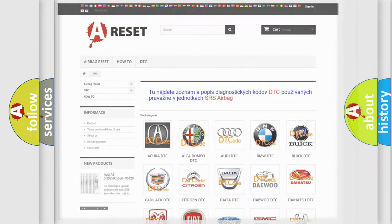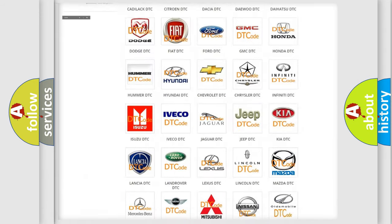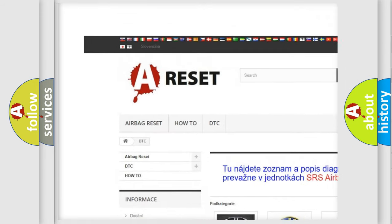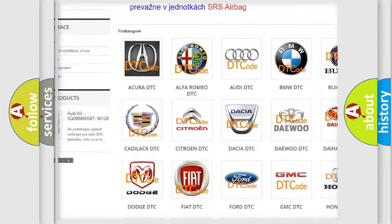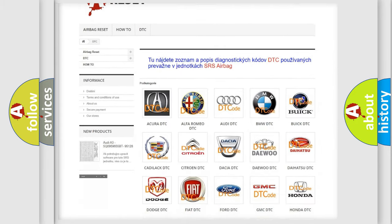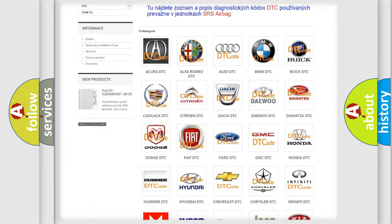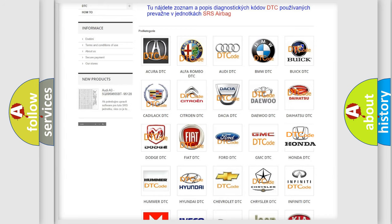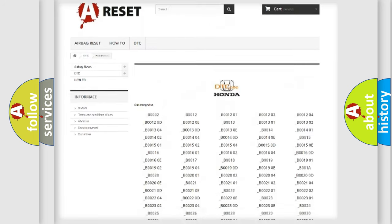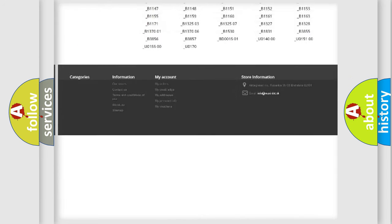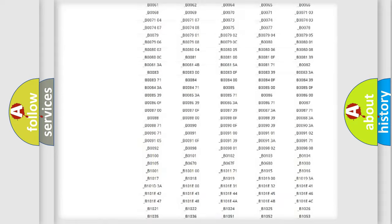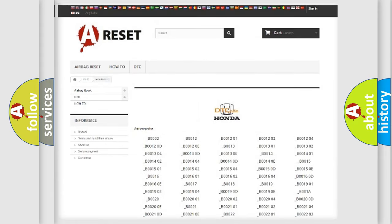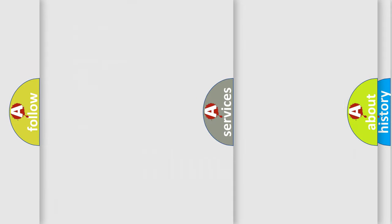Our website airbagreset.sk produces useful videos for you. You do not have to go through the OBD2 protocol anymore to know how to troubleshoot any car breakdown. You will find all the diagnostic codes that can be diagnosed in Honda vehicles, also many other useful things.